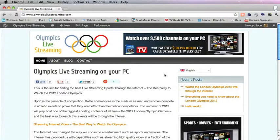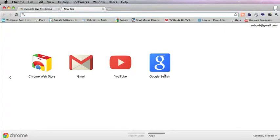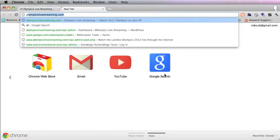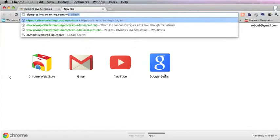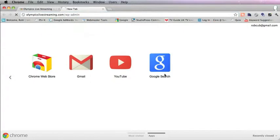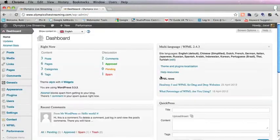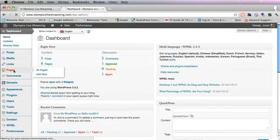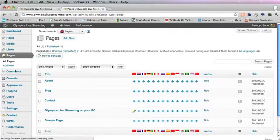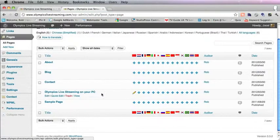The first thing we need to do is go to the backend. We go to the web address with WP Admin, then we go to Pages, and this is the home page.